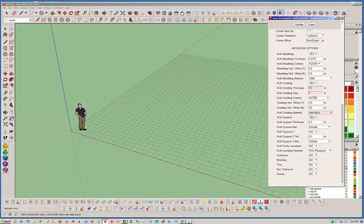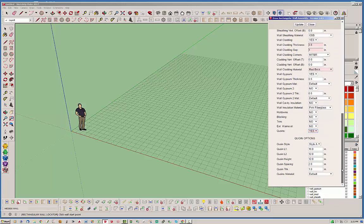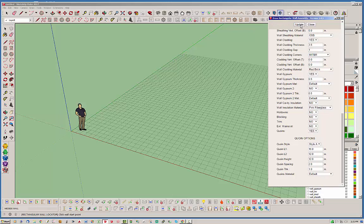In the advanced options, below the exterior Wainscot option, you'll now have this quoins option. Let's go ahead and turn that on. When you do that, you'll notice another menu pops up here with all your options to set the look and feel of these quoins. Right now there's only one style, style A. Eventually we may add a few more styles. I'll leave all these defaults for now.